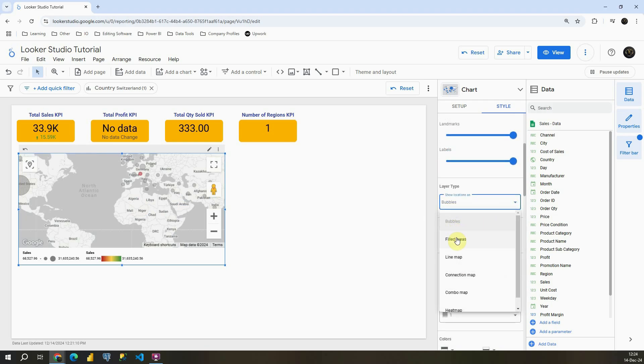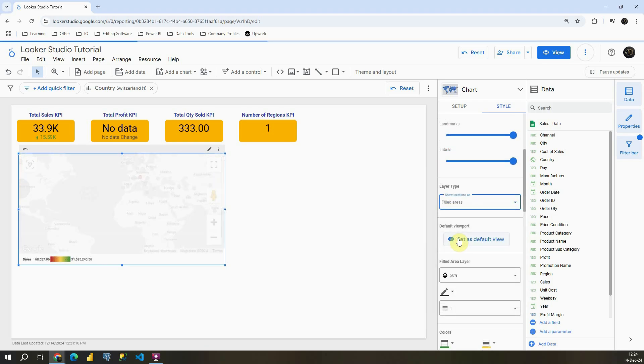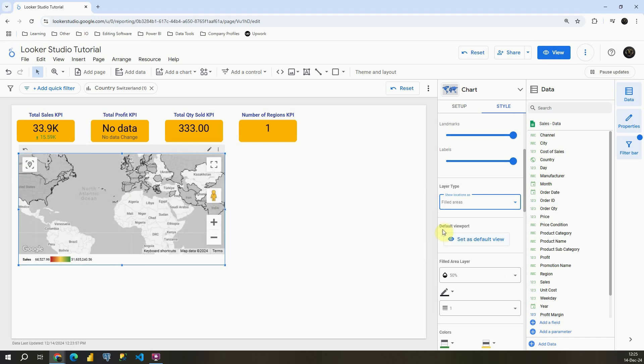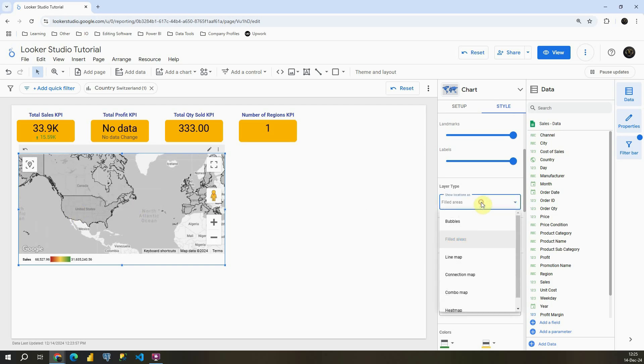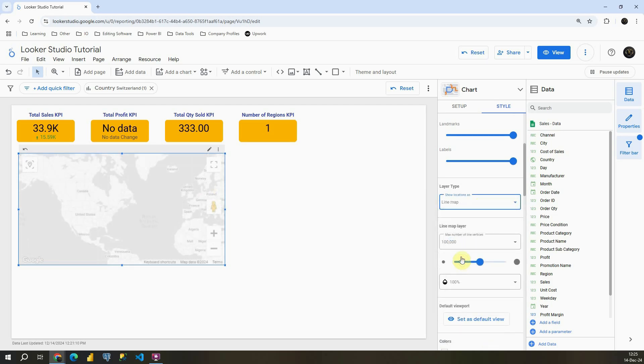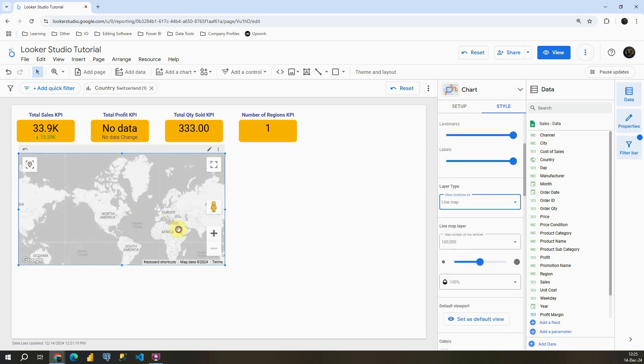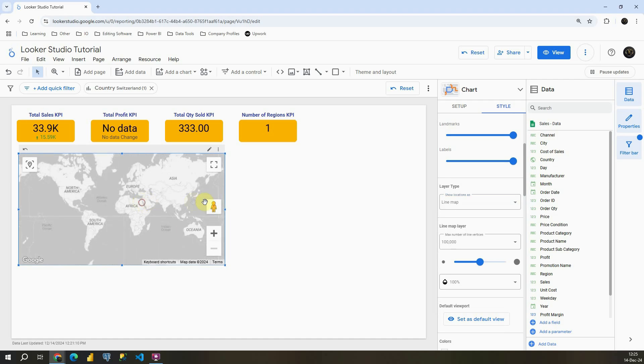Let's scroll down. Also instead of bubbles, let's try to use filled areas. As you can see now we have those countries filled with color instead of bubbles. If I check something else, align map for example, in this case we cannot see anything.